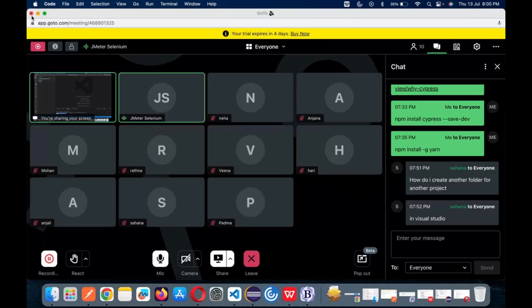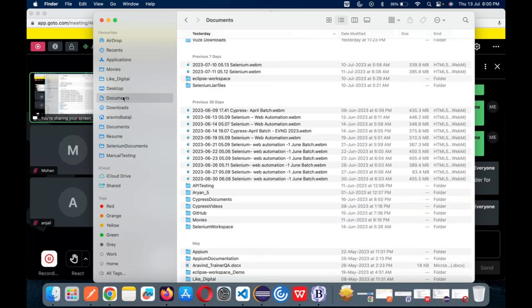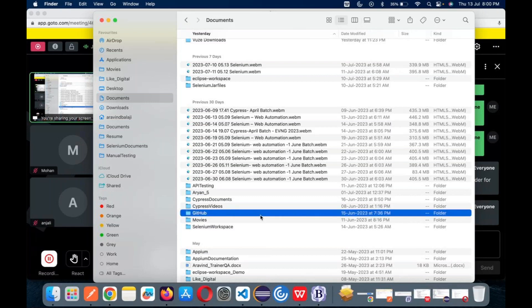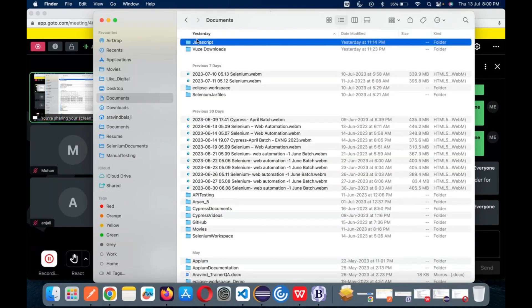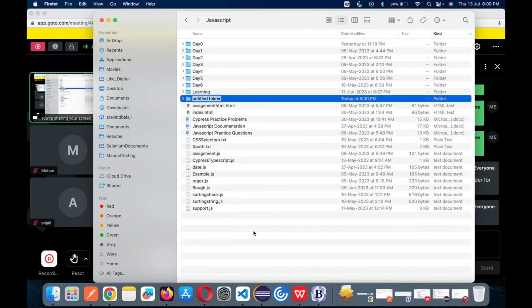Now coming back to JavaScript. Let's see one JavaScript example — how does it work? Let's go back to my Documents. What I'm going to do now is run a simple JavaScript. Let me go to my JavaScript folder and create something like 'demo for day one.'